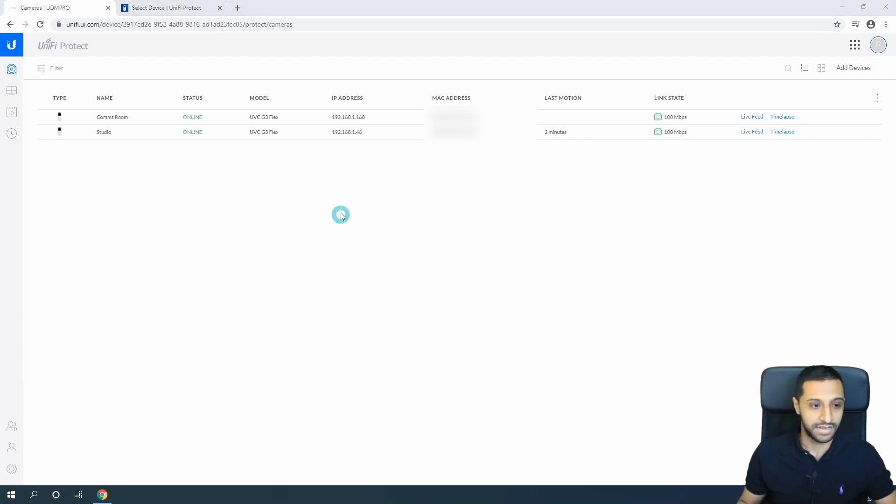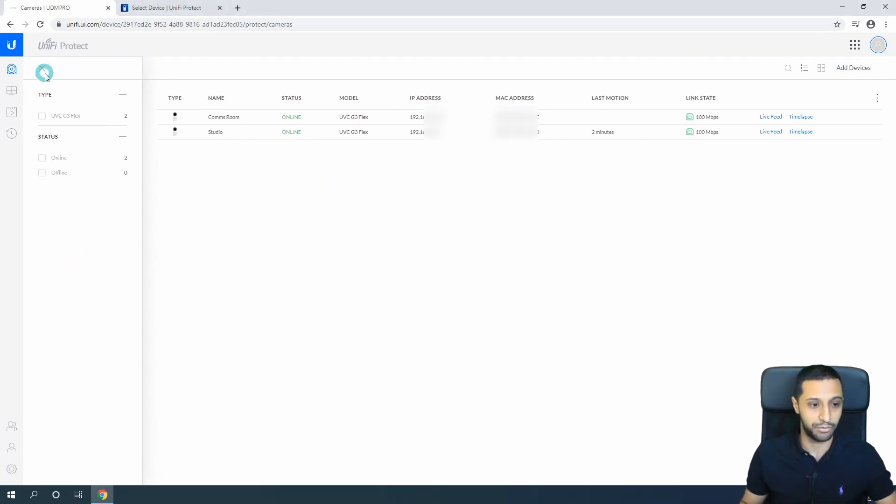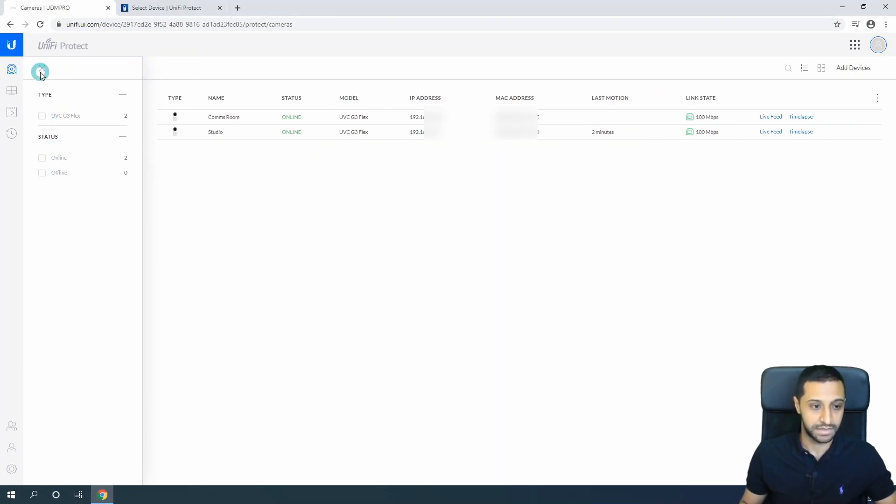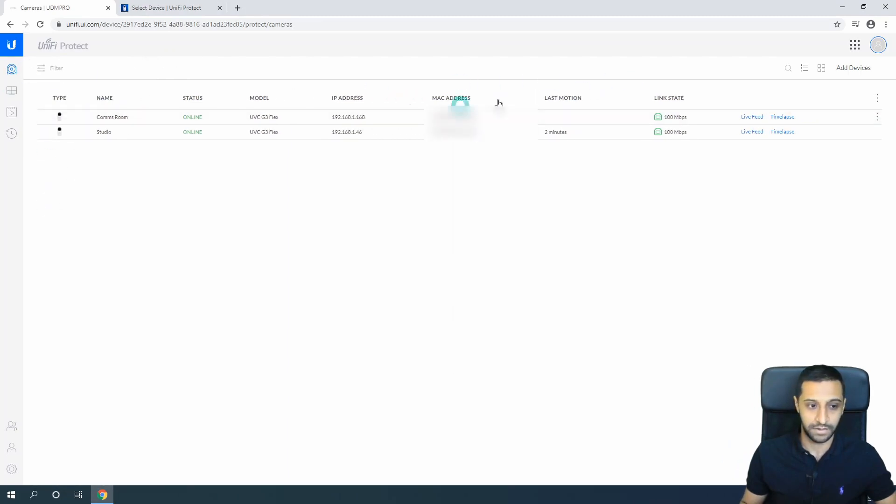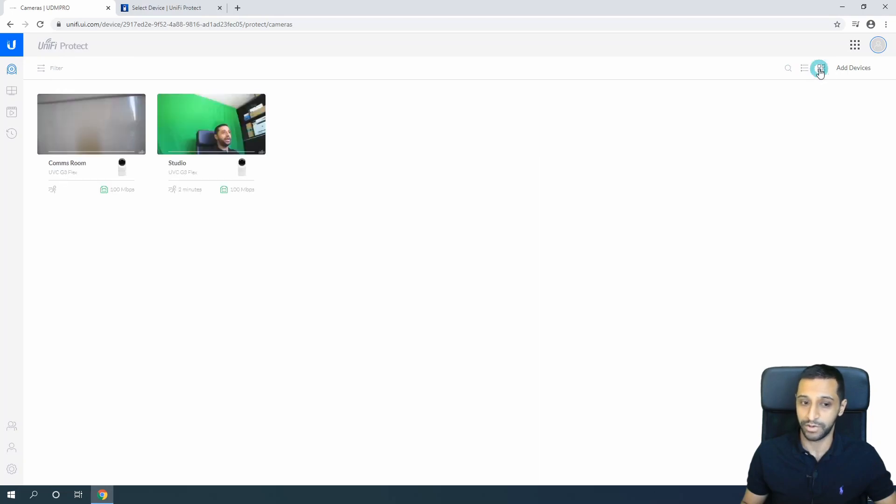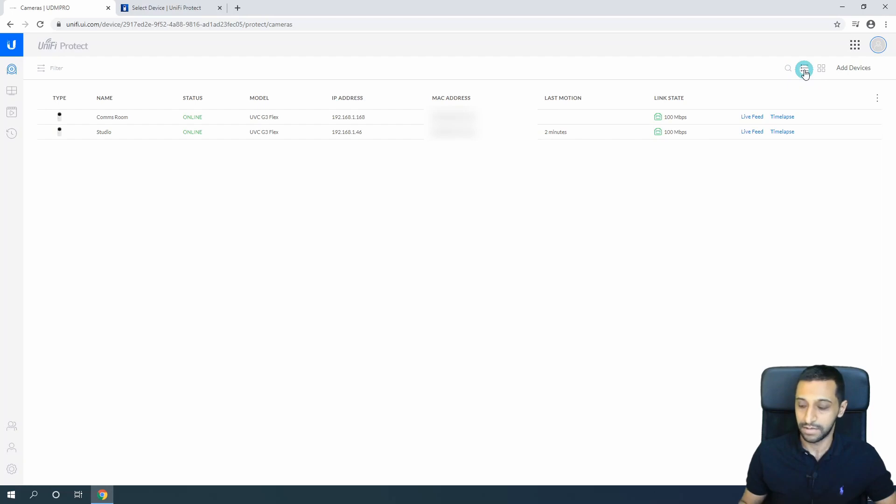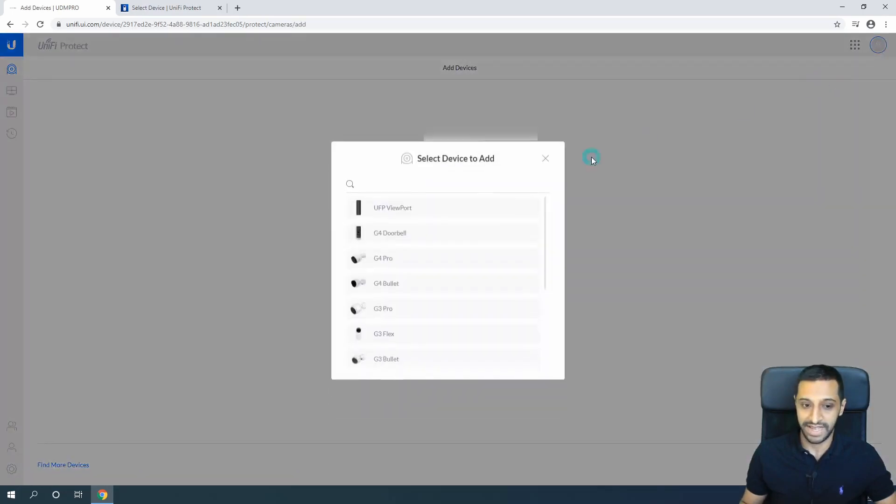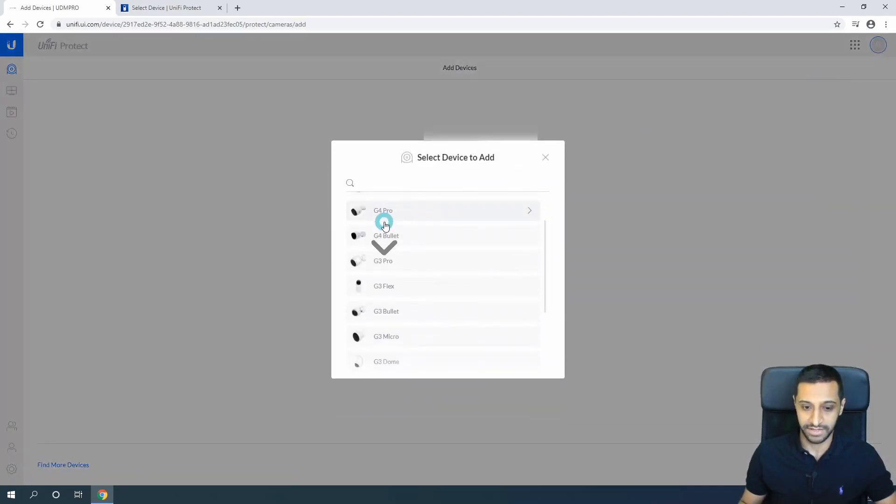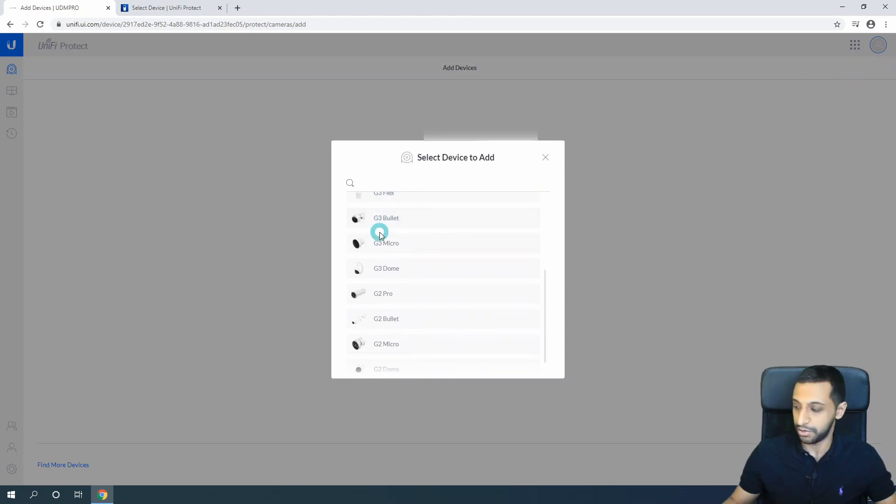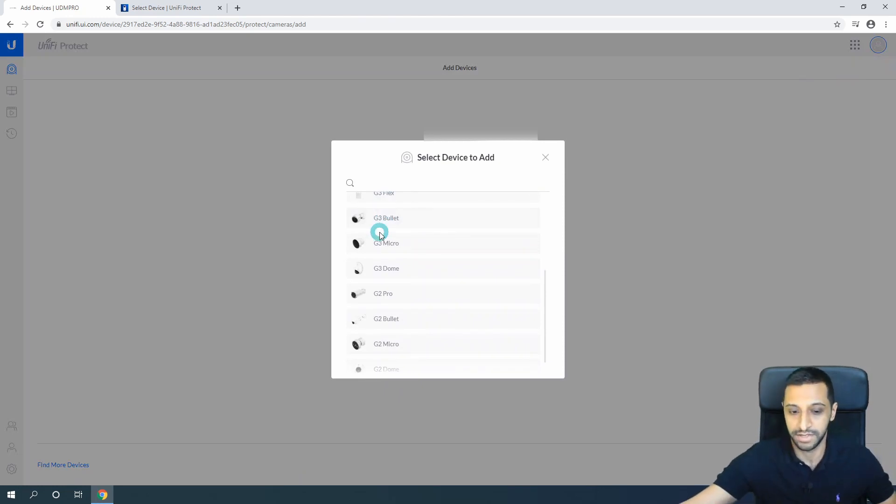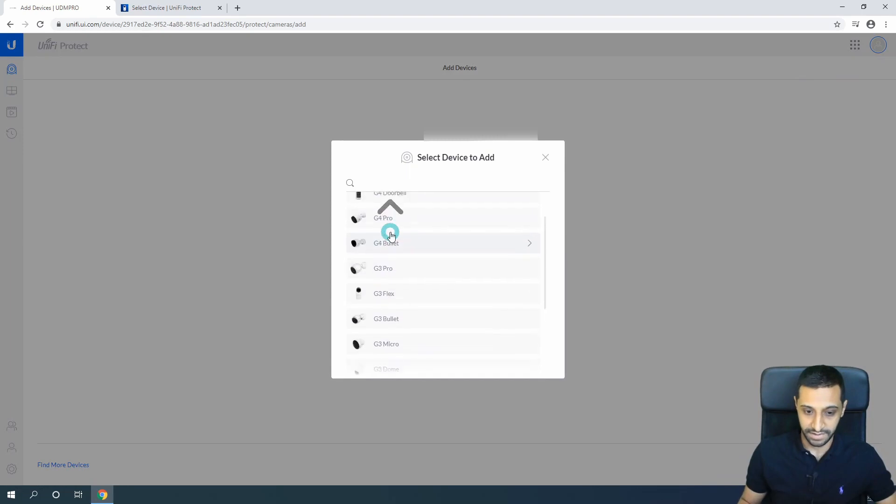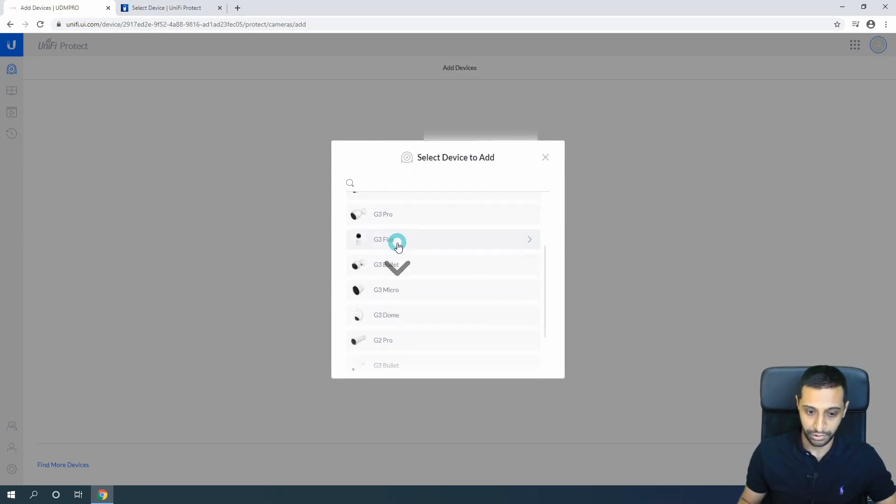Let's have a look at this front interface. You can filter your cameras by type or status. You can search for a camera. You can have the list view which is what we have, or you can have the view like this. You can additionally add devices manually, so if you know what you're looking for, you can add your devices manually. These are the different ranges of cameras that Ubiquiti do.